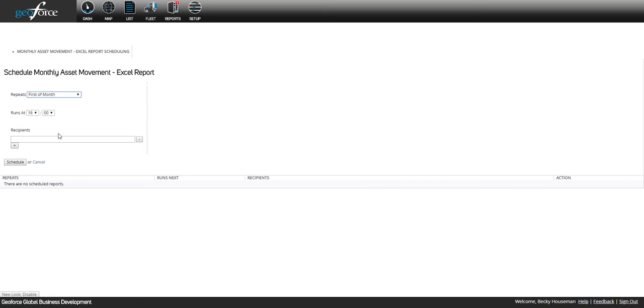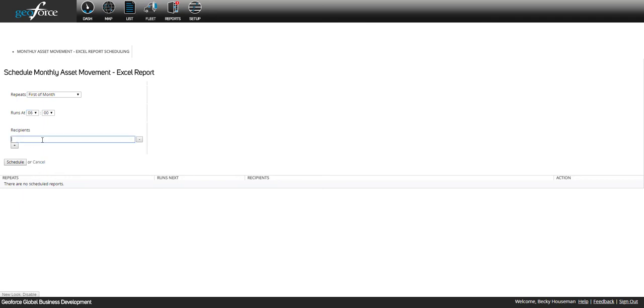Select a time you want this report run and then add all email addresses you want this report sent to. The report can be sent to individuals who are not necessarily users in the GeoForce application.